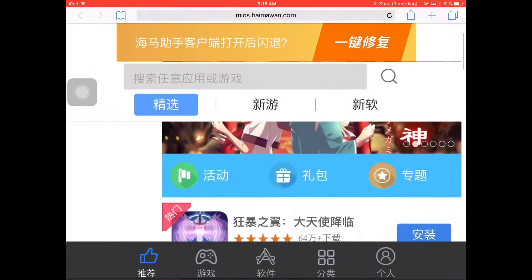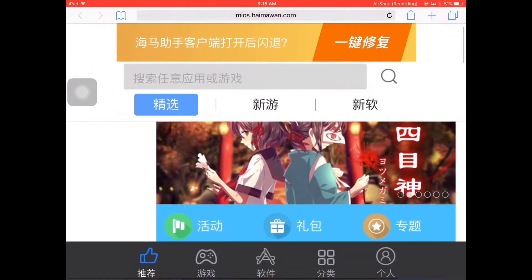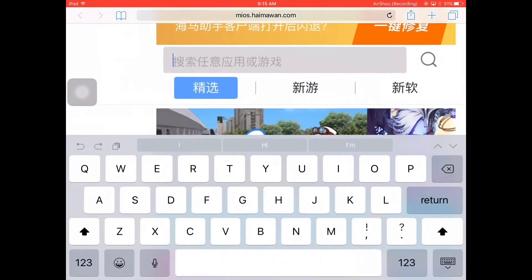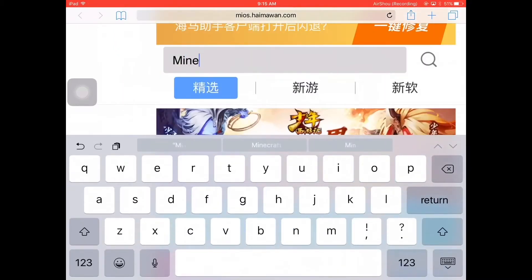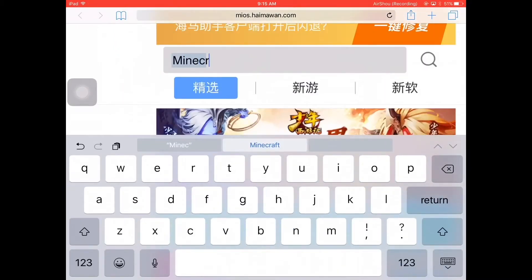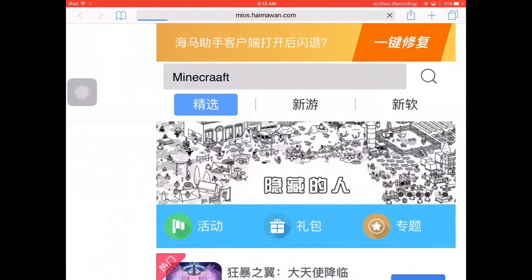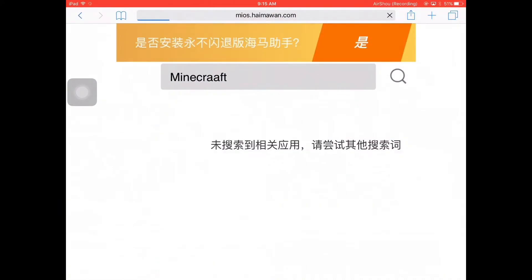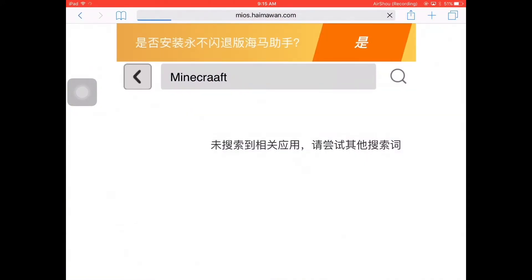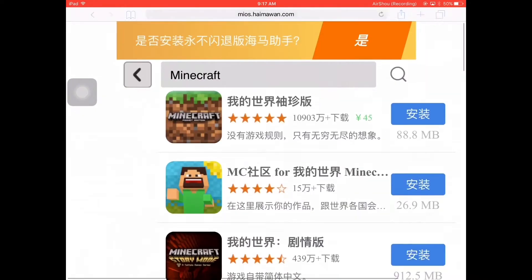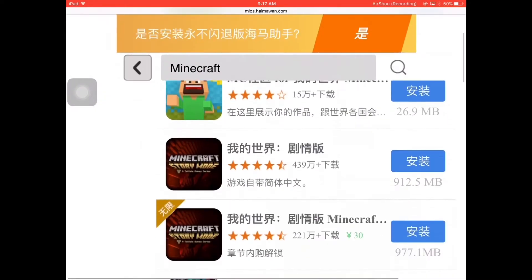Let's say you want — well, obviously everybody wants Minecraft. So search up Minecraft. Okay, just kidding. Okay, so we search up Minecraft. So yeah, there it is.